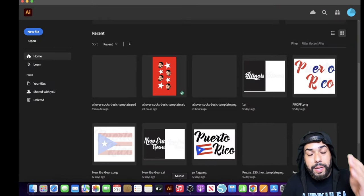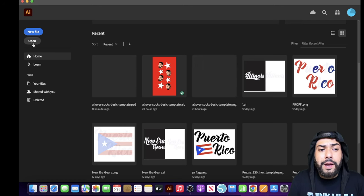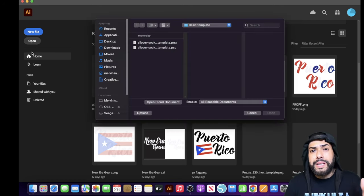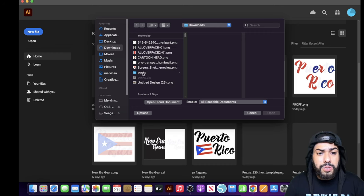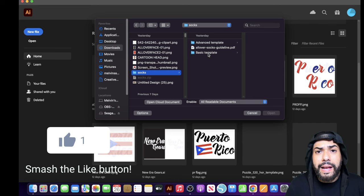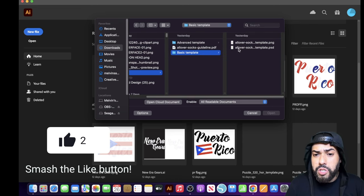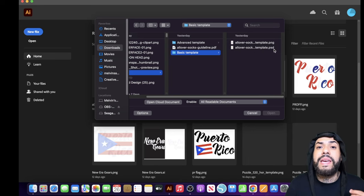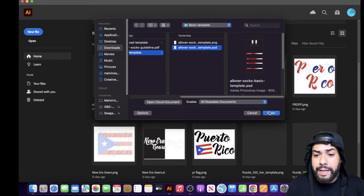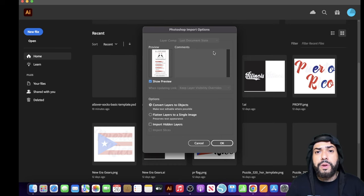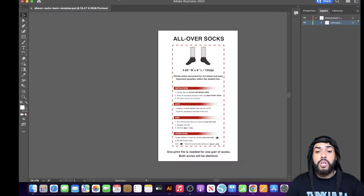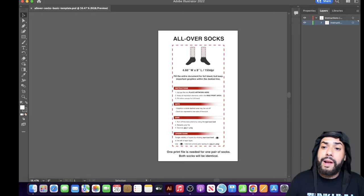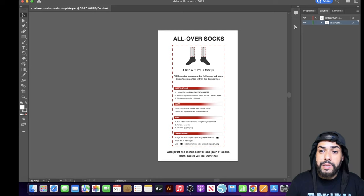For this tutorial I'm going to be using Adobe Illustrator. Click Open, and since you downloaded the print file template, go to Downloads, click on Socks, and select the 'All Over Sock Basic Template PSD.' Hit Open. You'll be brought to Photoshop import options — just click Show Preview, leave it on 'Convert layers to objects,' and hit OK. Now you'll be on the main screen with your layers and properties panel on the right.